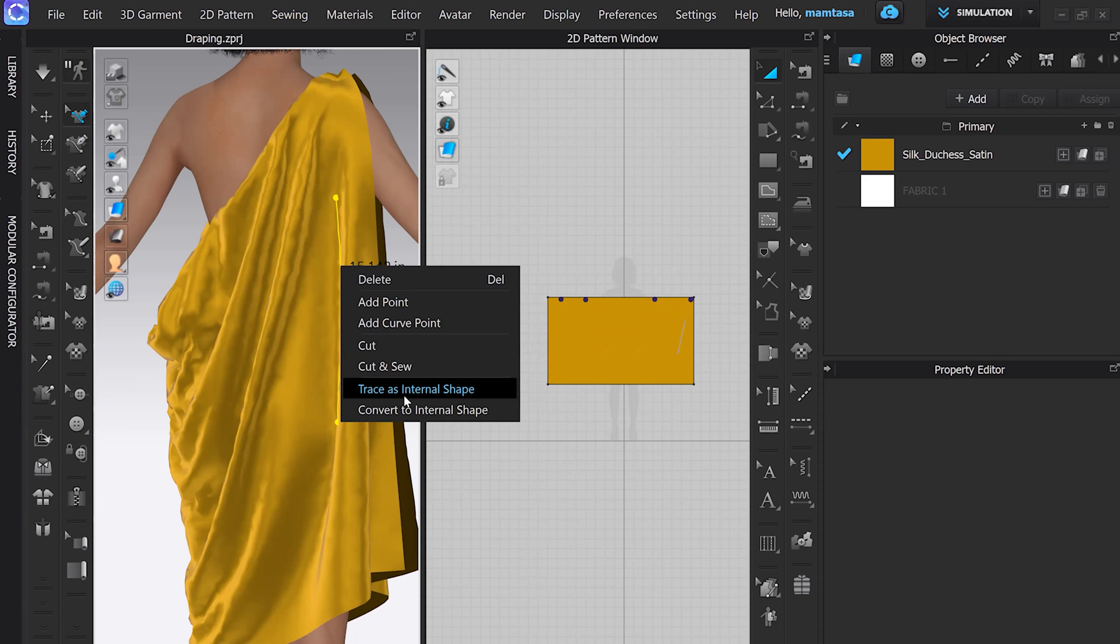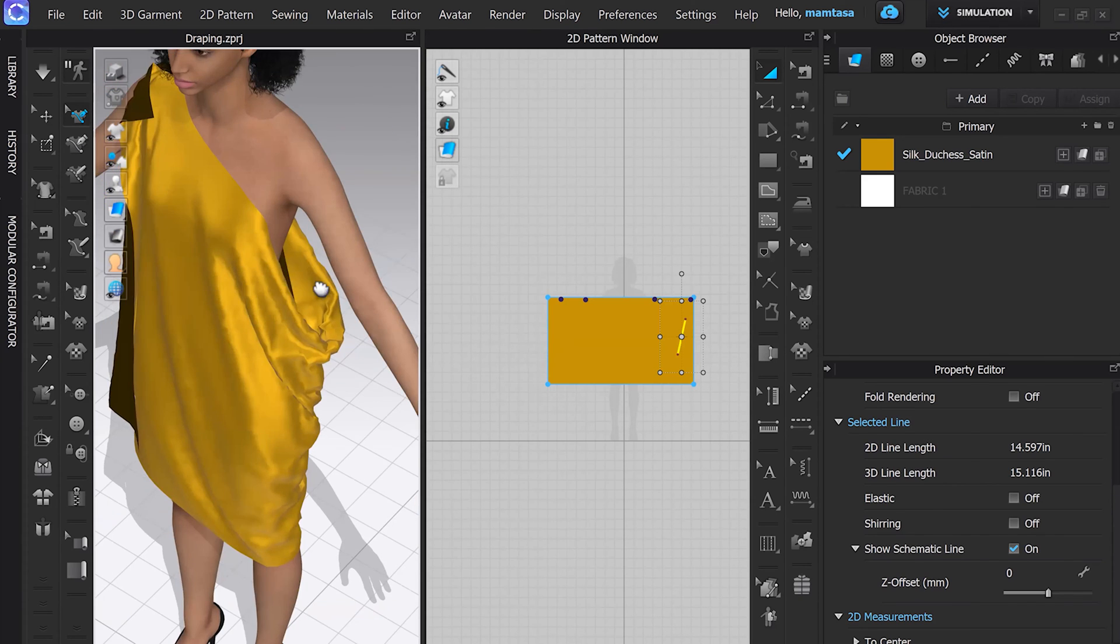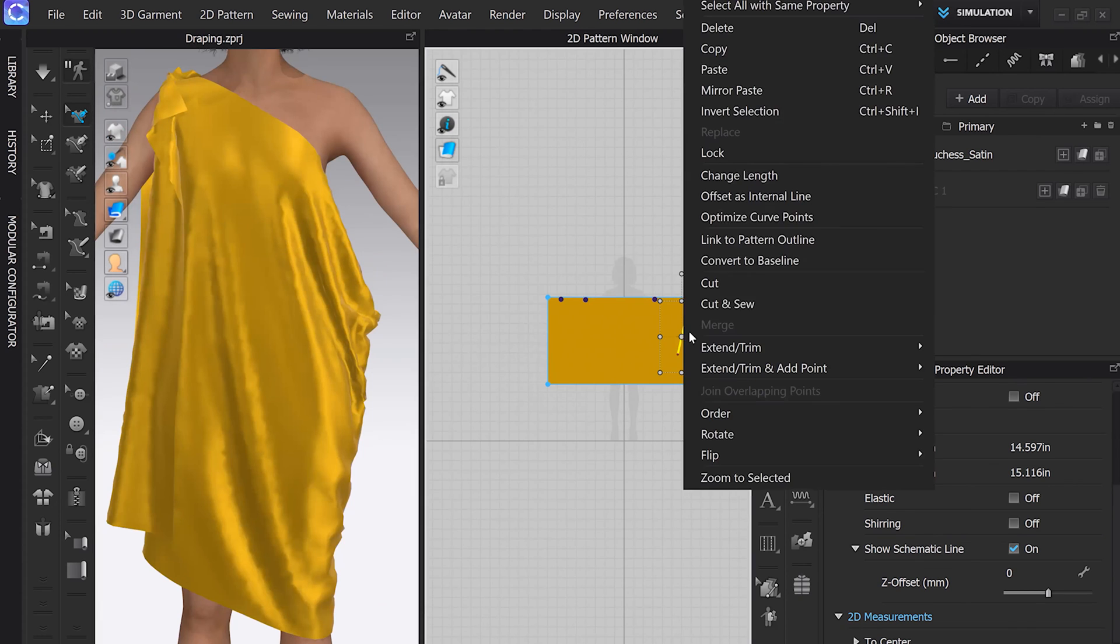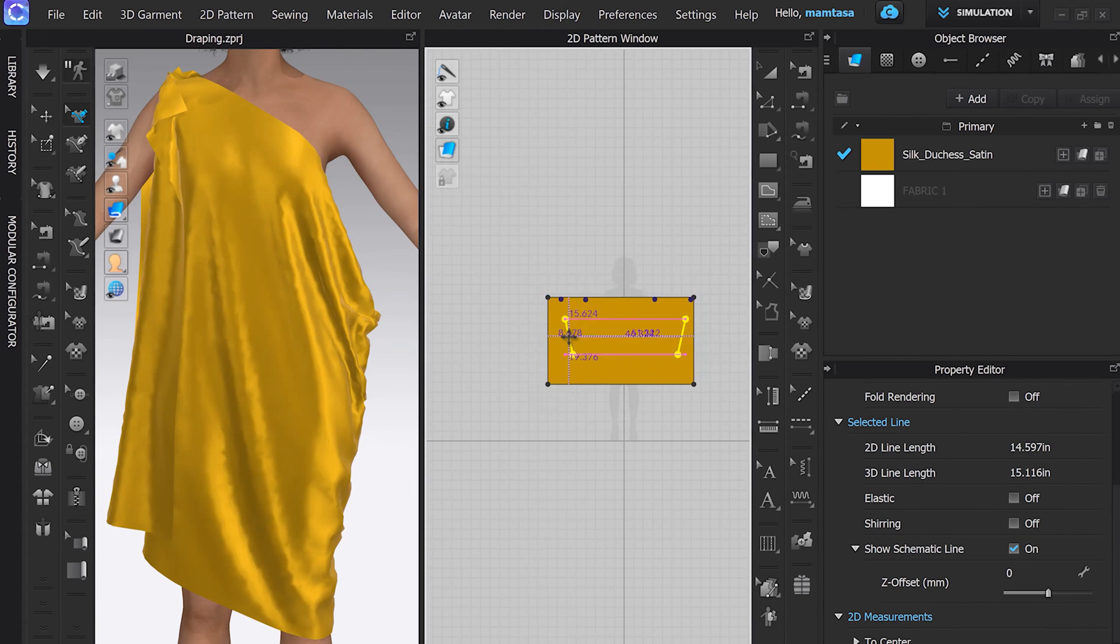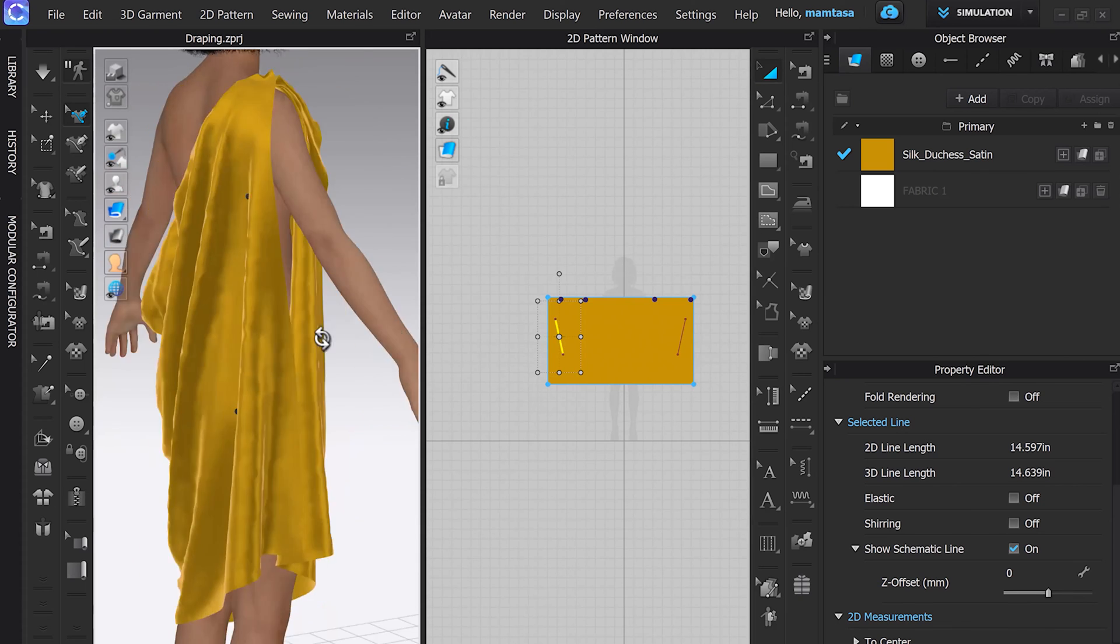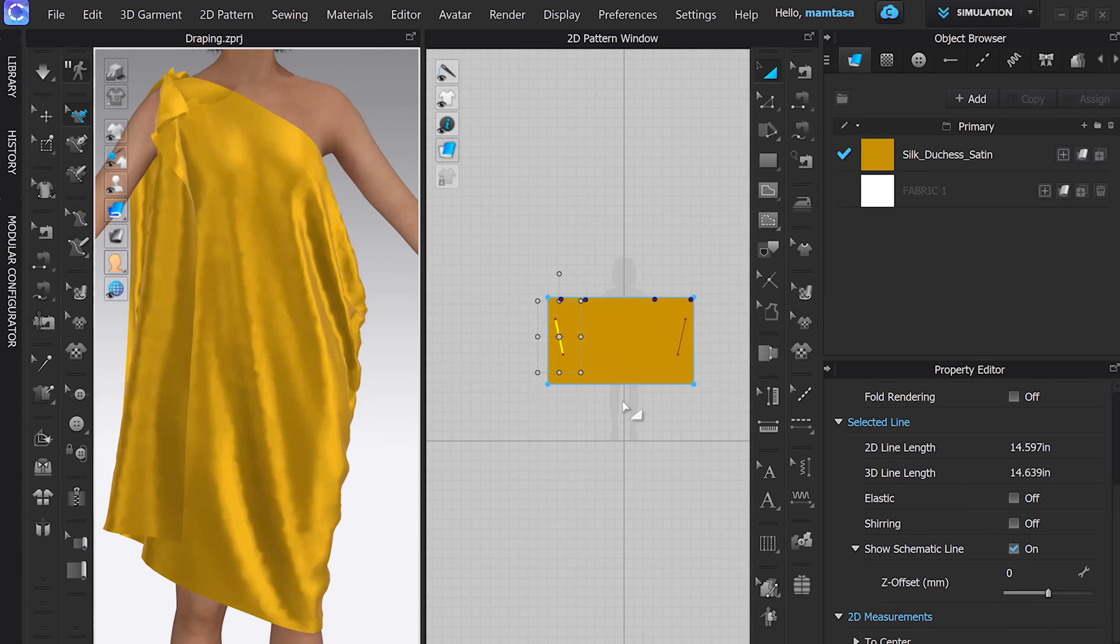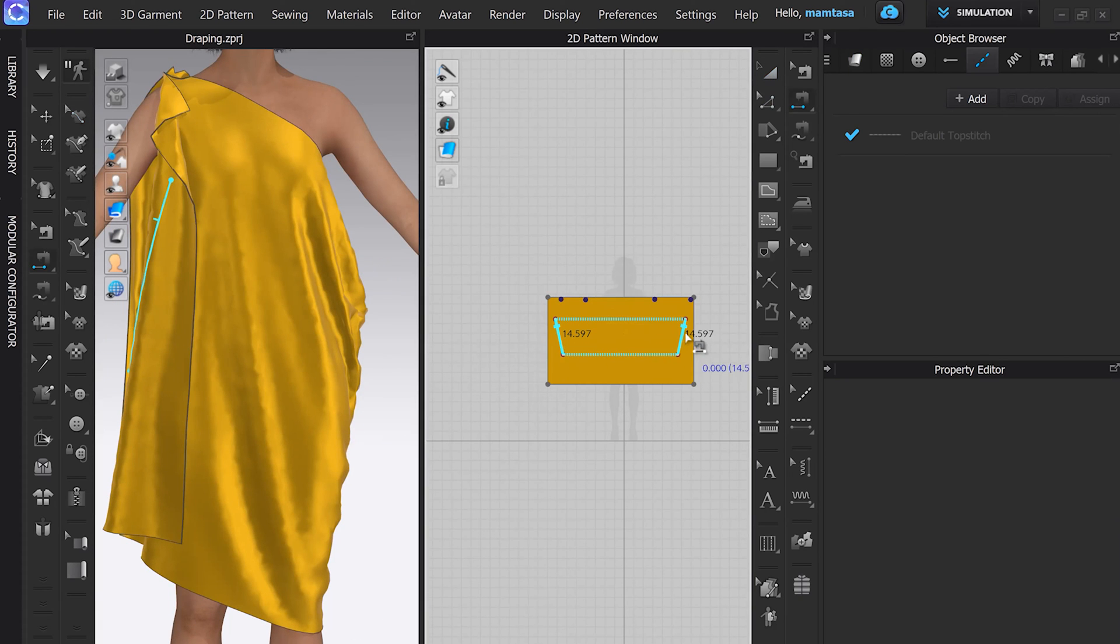Next, I know the location so you can copy it and mirror paste this line and place on the other side. Now we can stitch it with the help of segment stitch tool.